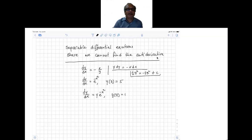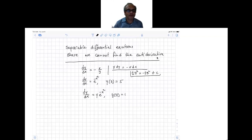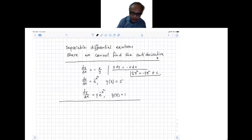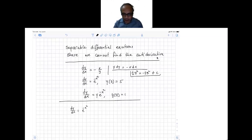We normally expect to find antiderivatives and get an explicit form of the solution. But what happens if you cannot find the antiderivative? For instance, in the second example, dy/dx equals e to the power of minus x squared. You don't have to separate anything — it is already just a derivative, so to find y you have to integrate both sides.